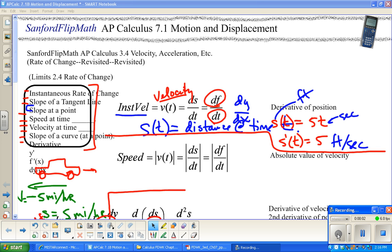Welcome to Sanford Flip Math. This is AP Calculus. We are working through the Finney-DeMana-Weitz-Kennedy Calculus book put out by Prentice Hall. We are beginning our last chapter for the AB course, which is on applications of integrals.